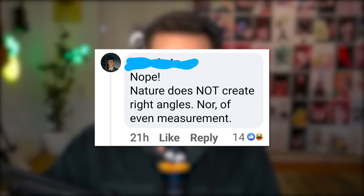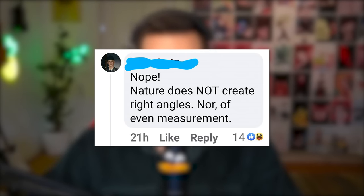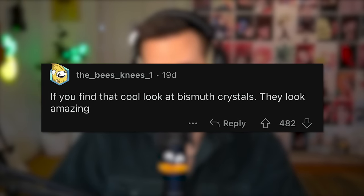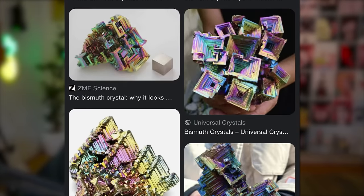Nope — nature does not create right angles, nor even measurement. Someone responds: here is a right angle of pyrite. If you find that cool, look at bismuth crystals — they look amazing. Let me look this up actually. Bismuth crystals — oh my god, they're beautiful! That is so cool, I might need to get one. Let me show you my rock collection while we're here and you can't socially get away, because I've got guilt-tripping to having to look at my rocks.